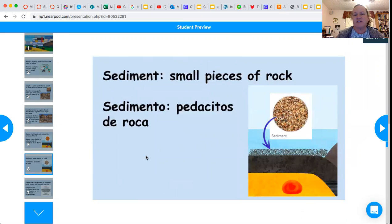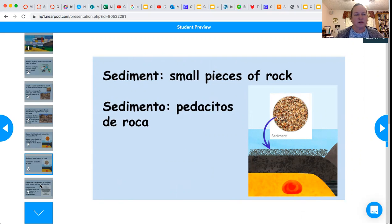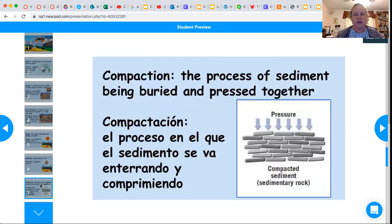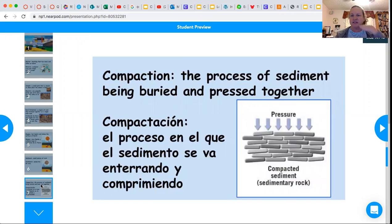Sediment is small pieces of rock. This should also look familiar from the plate motion simulation because it showed sediment as well. The next one is compaction — it's the process of pressing down and squishing the sediment together when it's pressed together. We talked about that in the geology on Mars unit.